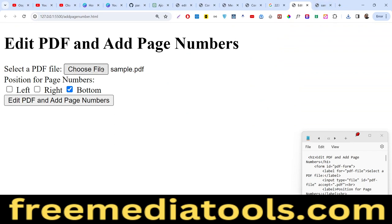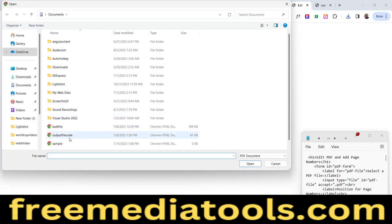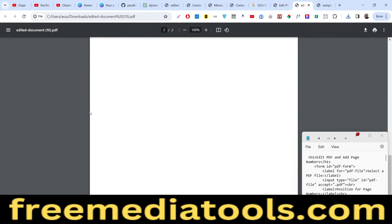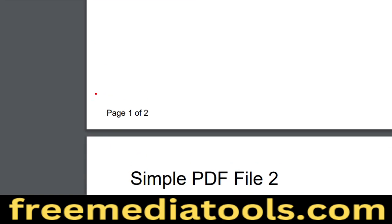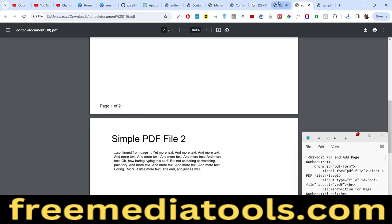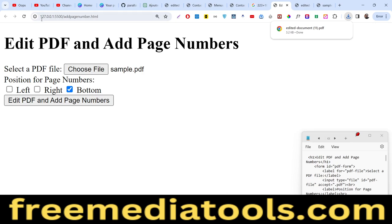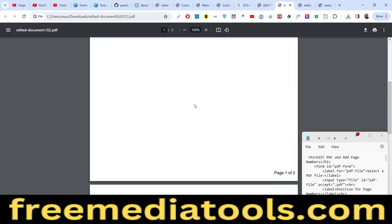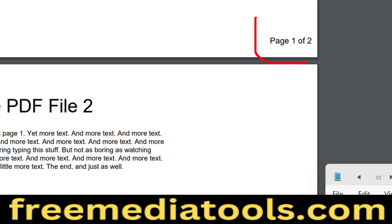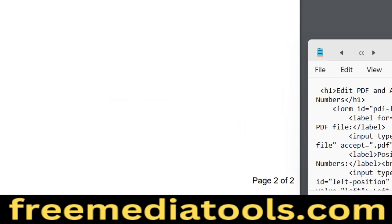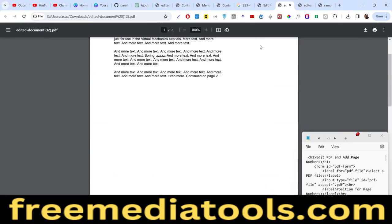Now the second scenario: if I select the same file and choose the left position, the page numbering will appear on the left side. Then for the right position, selecting the same file and clicking right, the numbering appears in the right position — you can see page two of two. So we will code this project from scratch.